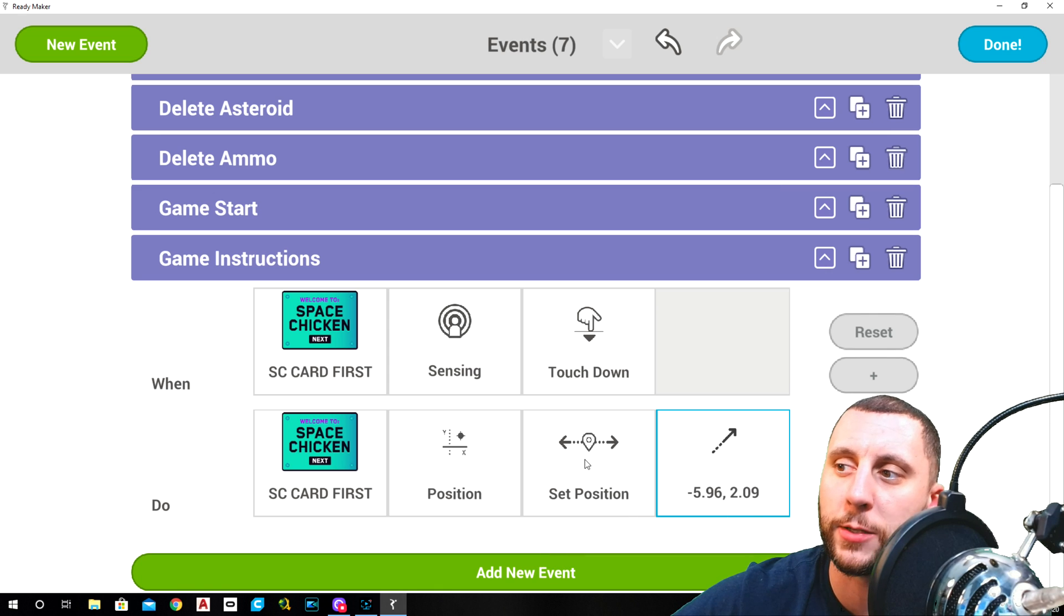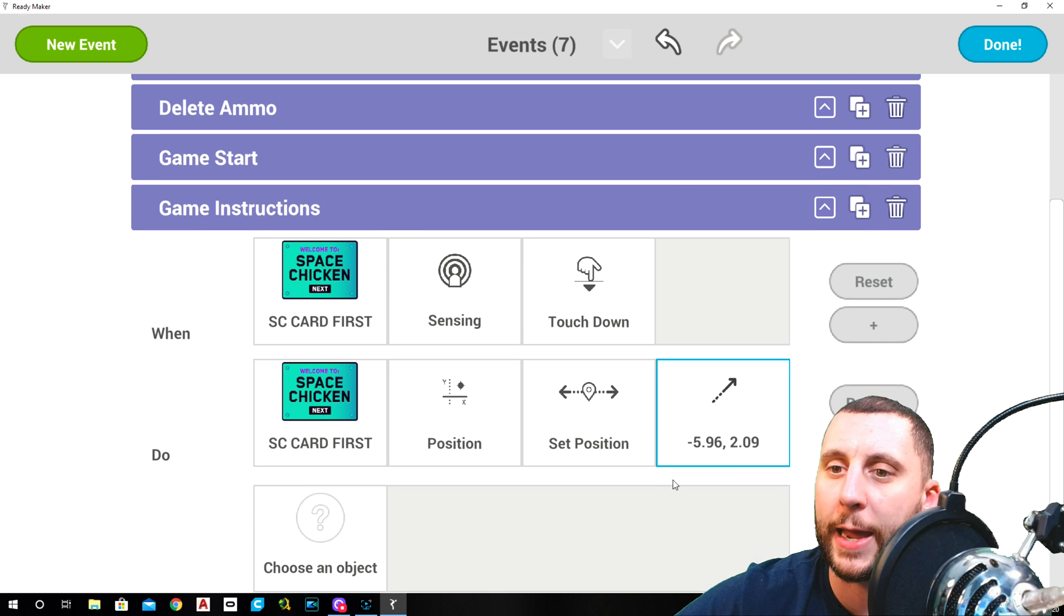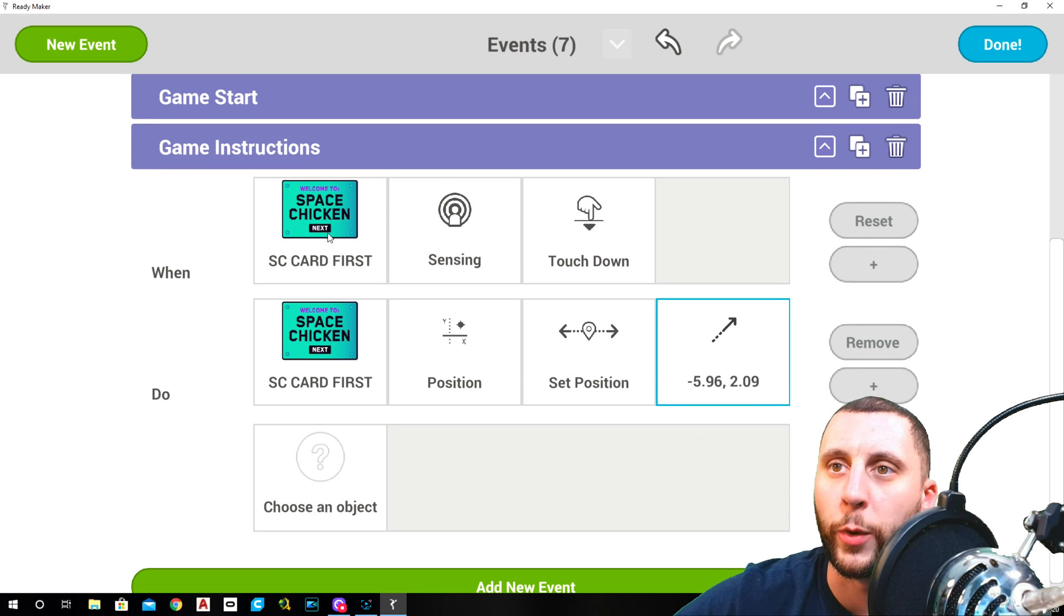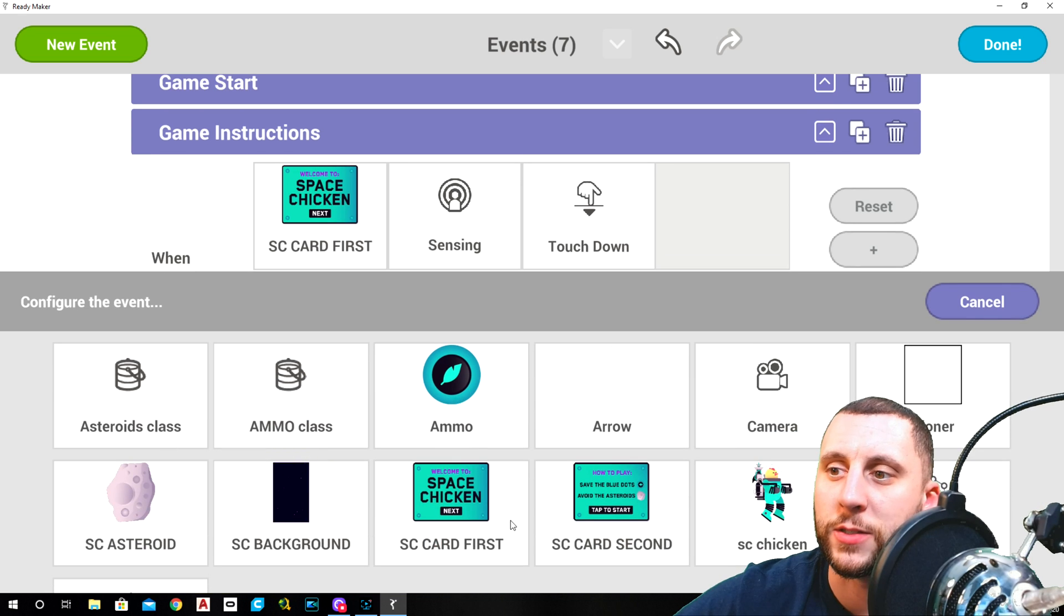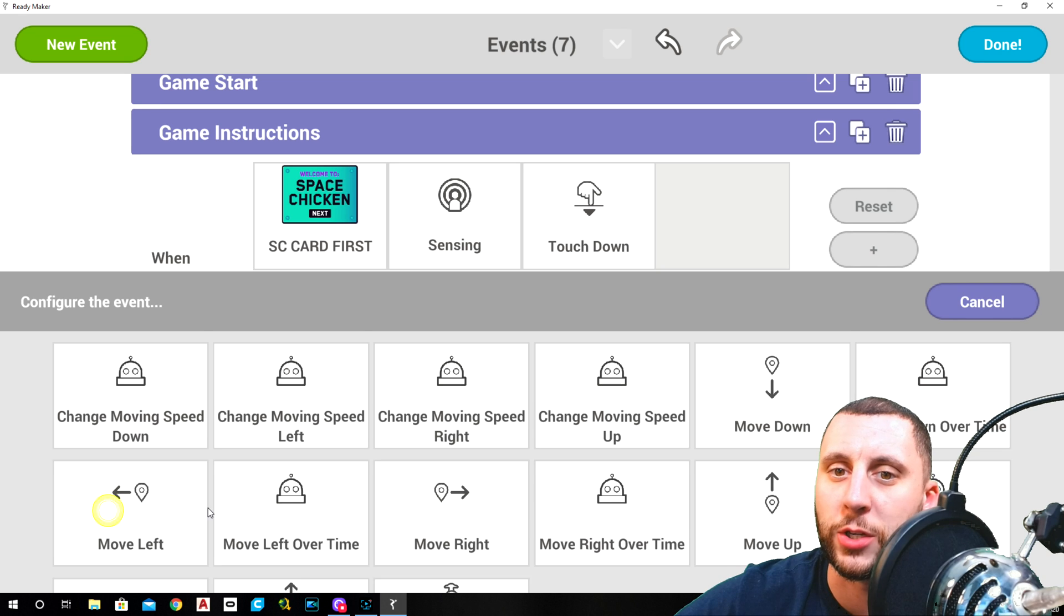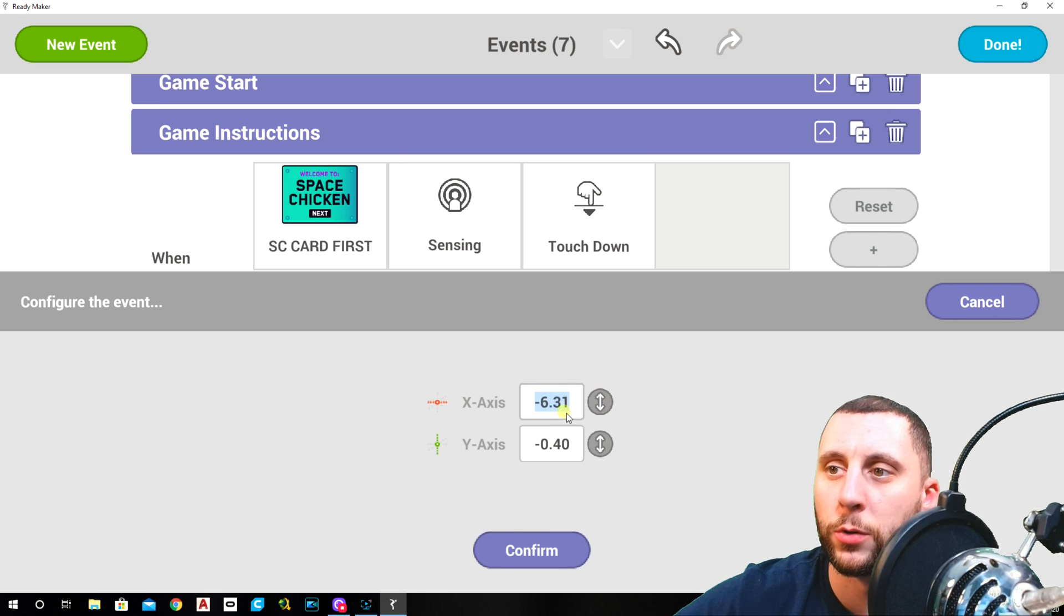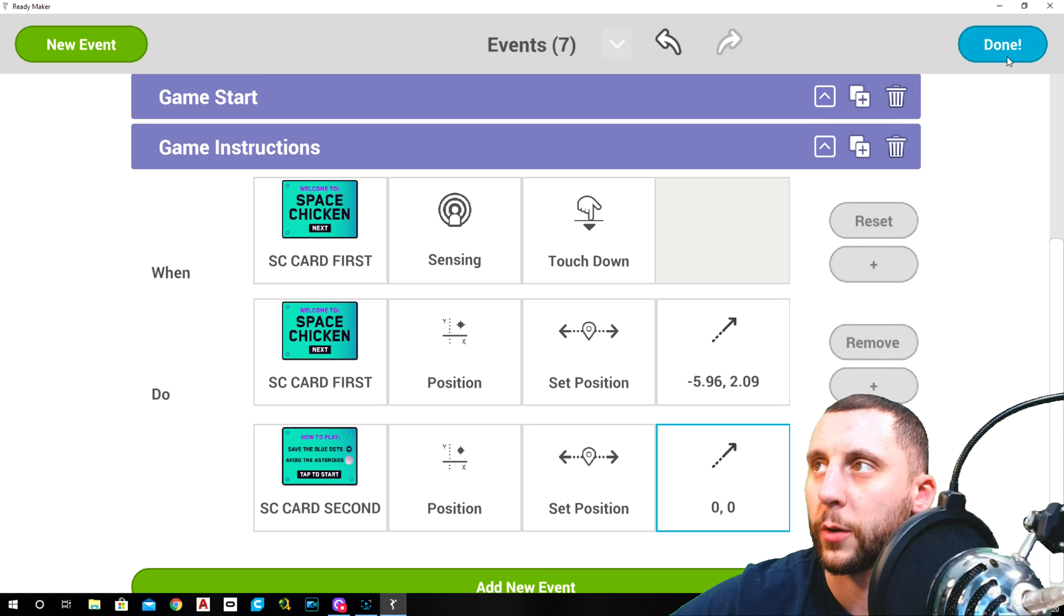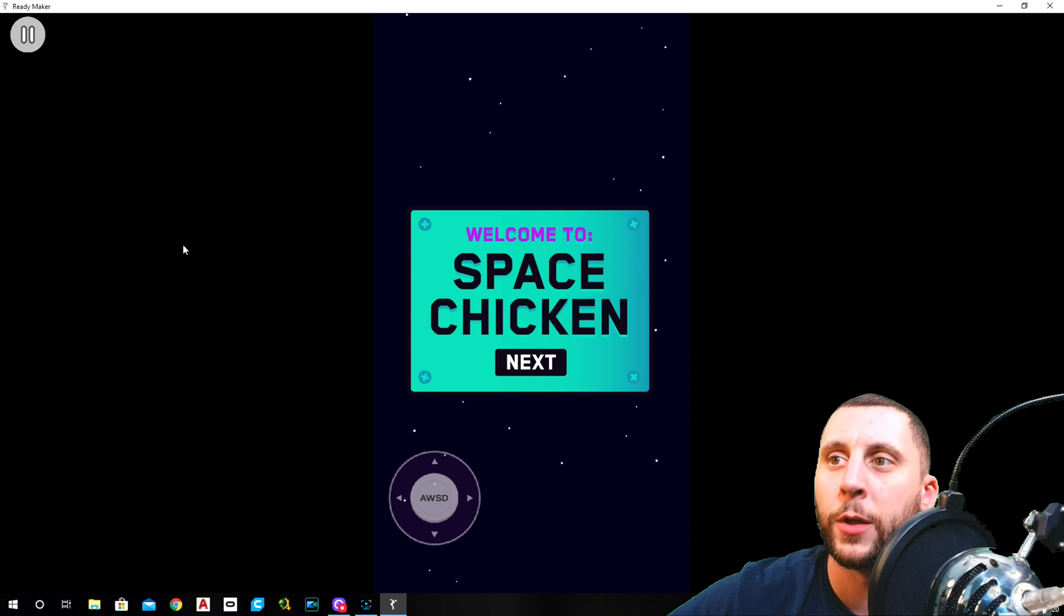We also need the second card to come into play. So if we hit the little plus here, that's going to give us an and. So when the first card is touched down, the first card is going to move back to its old position and the second card is going to position set position set manual to zero zero and hit confirm.